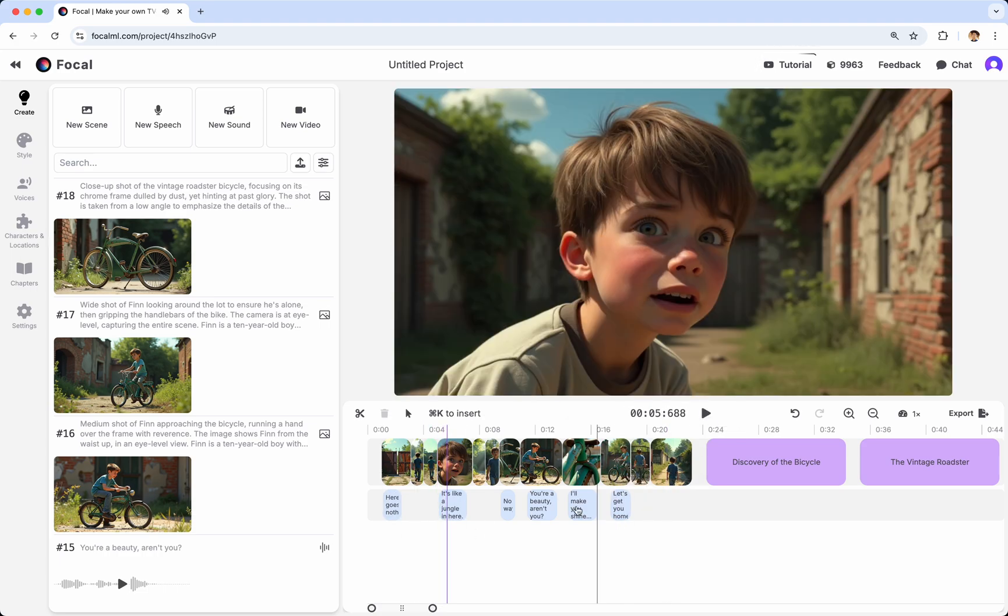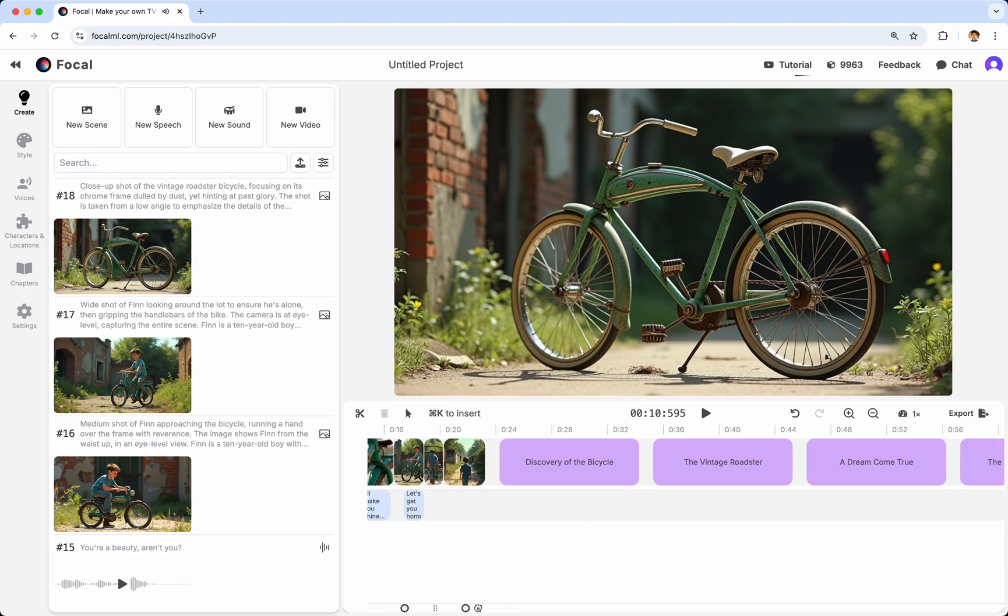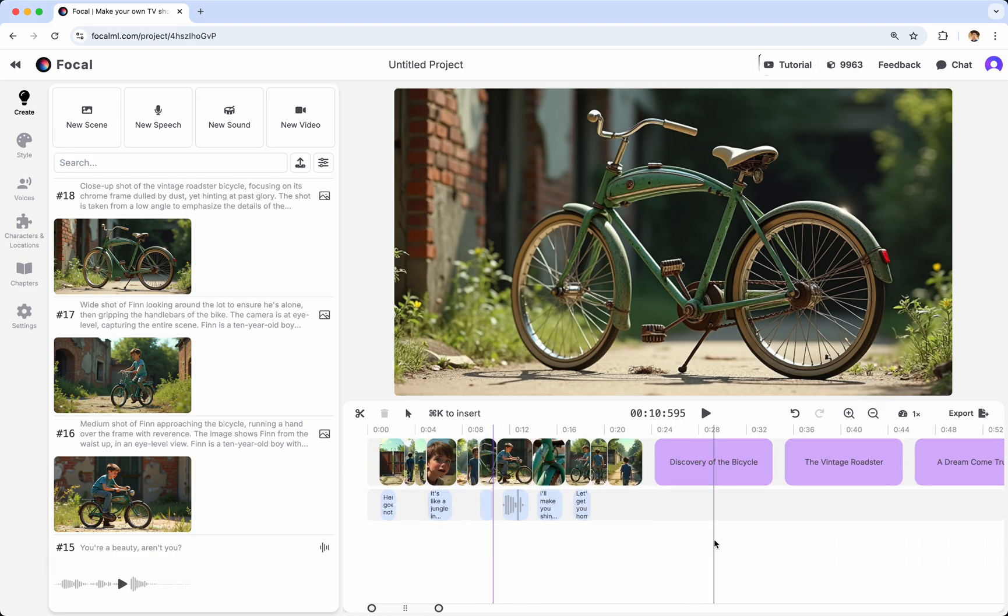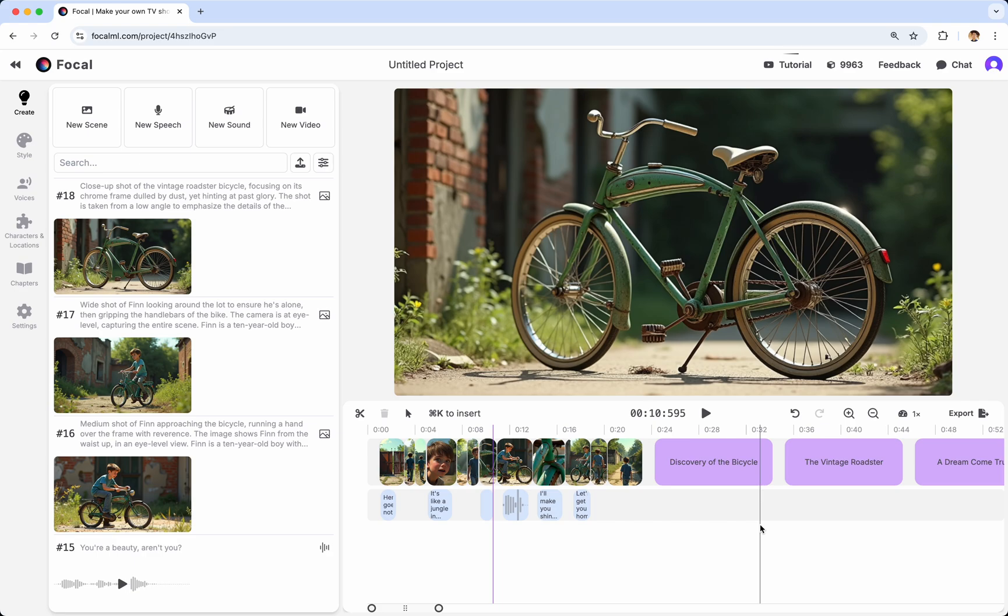You can move left and right. You can zoom in and out. And in general, you should interact with this the way you would interact with something like CapCut or Adobe Premiere.